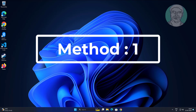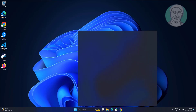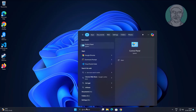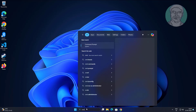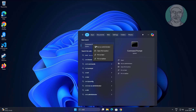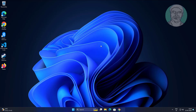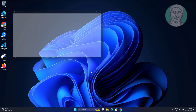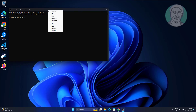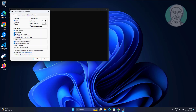First method: type CMD in the Windows search bar, right click and run as administrator. Right click the title bar, click Properties. Check 'Enable control key shortcuts' and click OK.